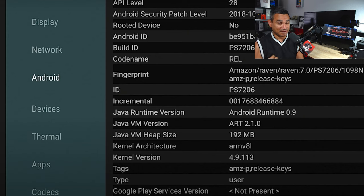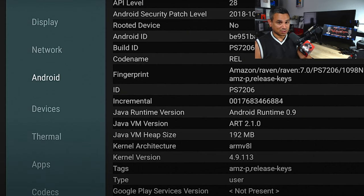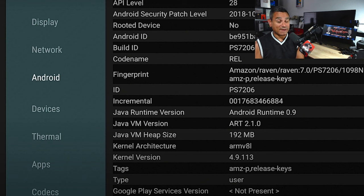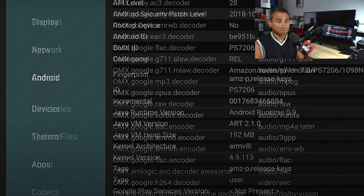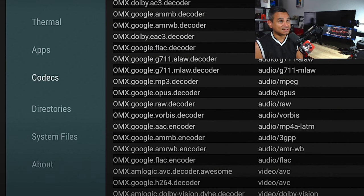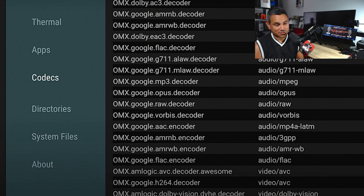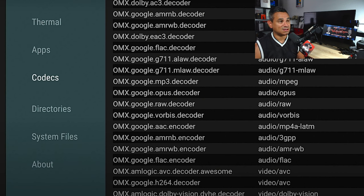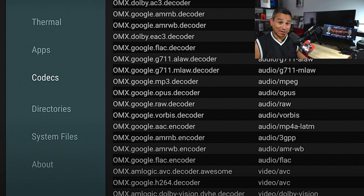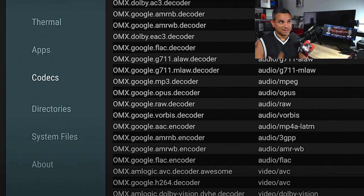Now as far as codecs goes, this is the most important part. For the Fire Cube, it is going to have LATM, AC3, ALAW, MLAW, MPEG, Vorbis, RAW - it's going to have all that stuff, everything that you're going to want when it comes to your surround sound. It doesn't have the specific that I've seen for DTS HD, but these will translate whatever that has.